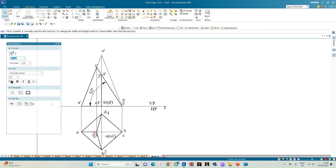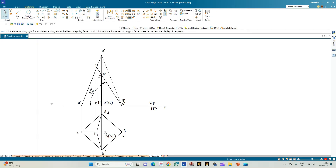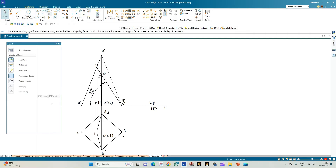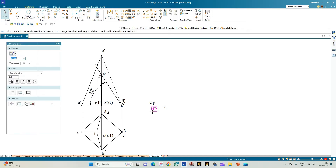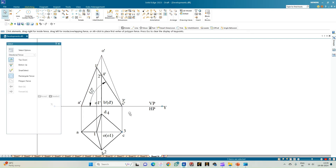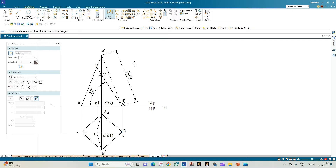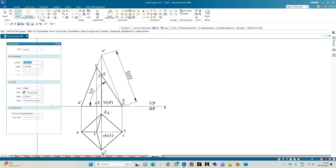Now we will do the development of this pyramid. First, cut open the pyramid — for that we need to consider the slant height. We can observe that slant edge OC is parallel to the XY reference line, so O'C' itself can be considered as the true slant edge, and that radius equals 53.03 mm.